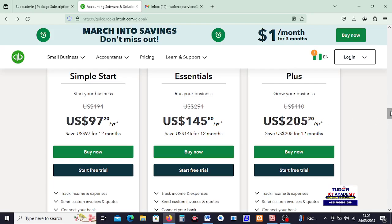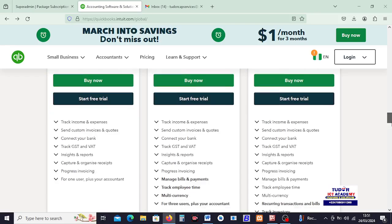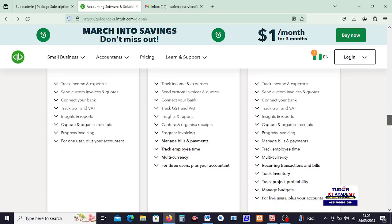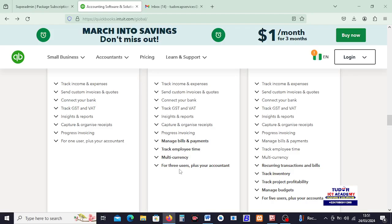Now, when you look at the differences between the three, if you want to know the differences between the three plans, you can easily look at what we have here. This is what comes with the simple start, the essentials add these ones, and then when you go to the plus, you can have all of this.